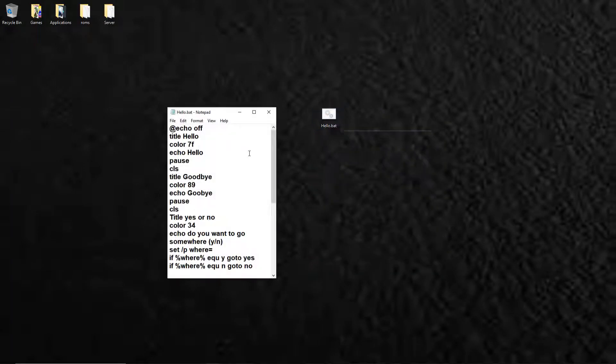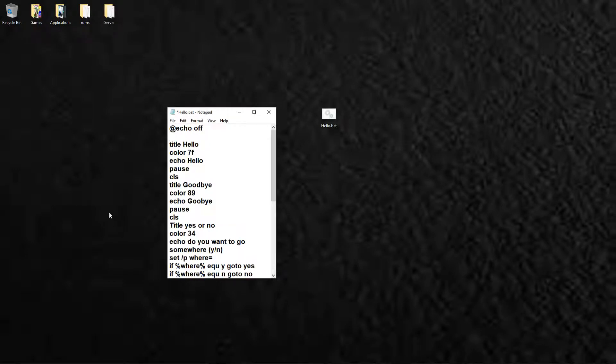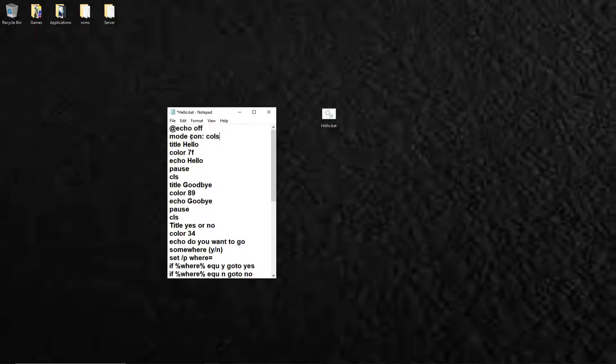Then you want to make a new line there and type in mode con cols equals 160 or whatever size you want. I'm going to make it 20.